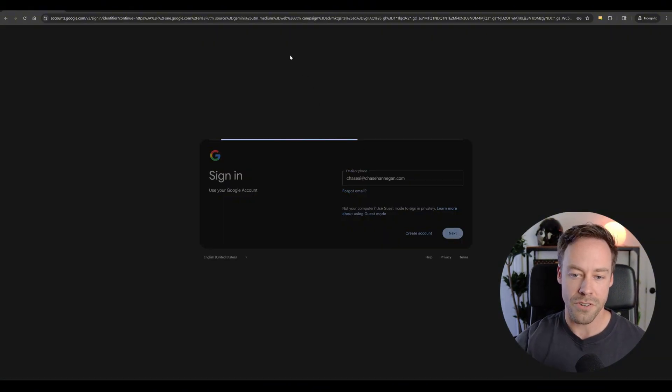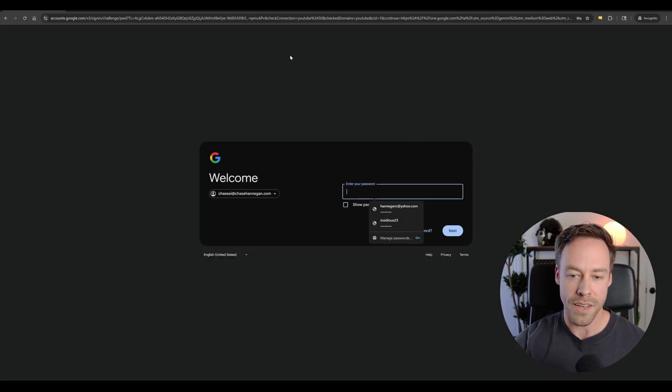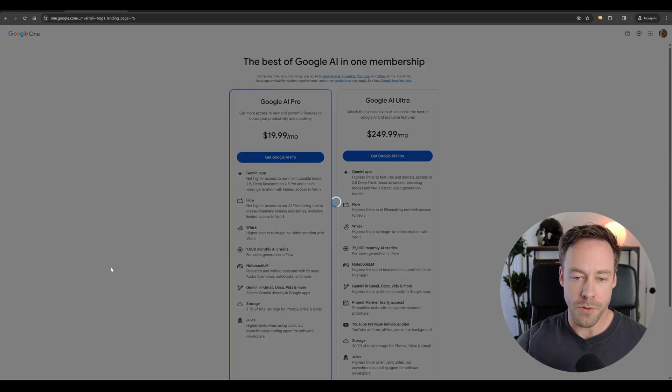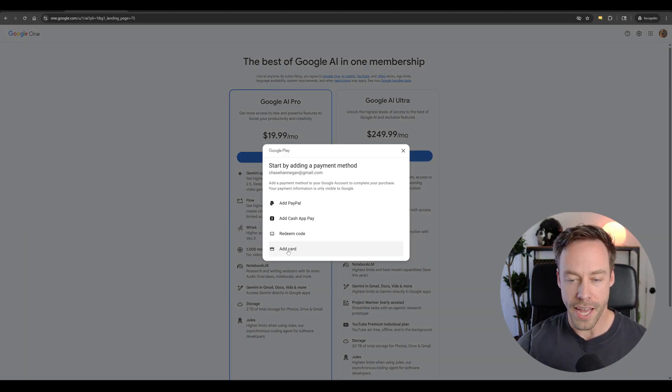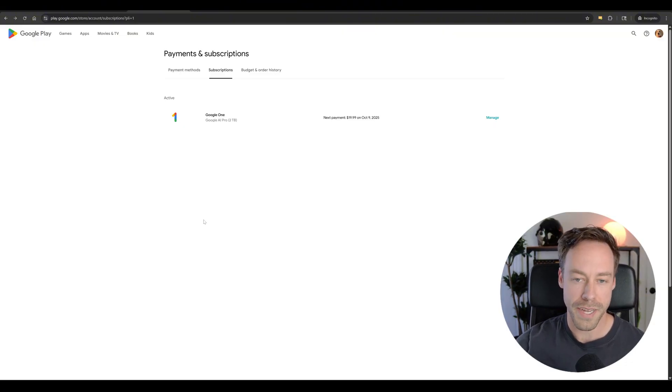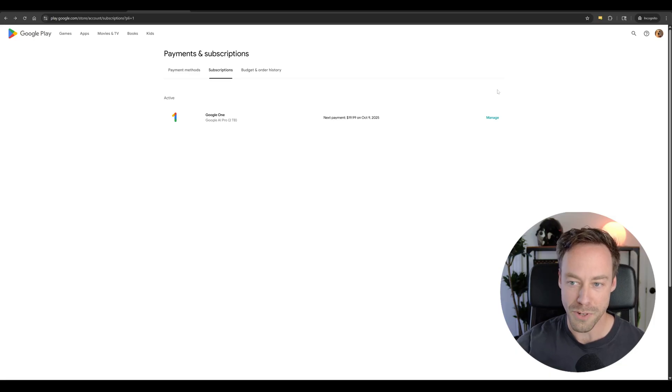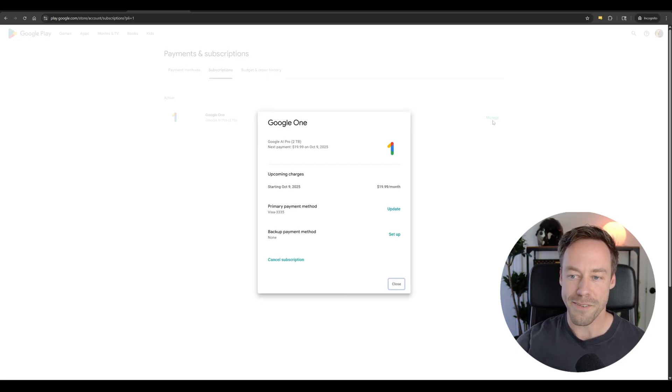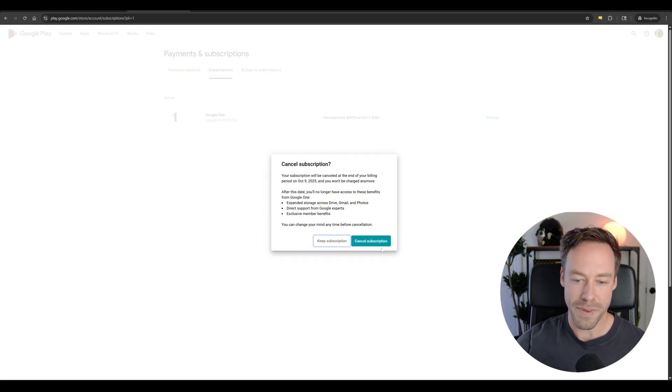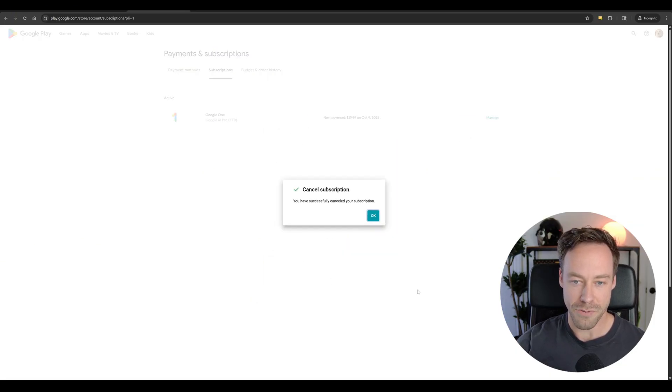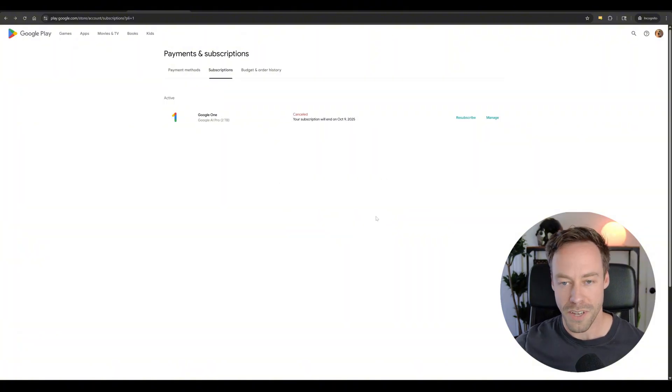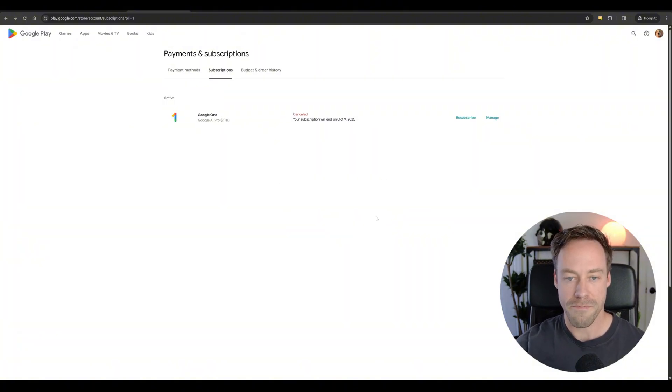So you're just going to give them your email. Once you sign in, we'll do get Google AI Pro. And then you're just going to add some sort of payment method. Now to cancel it, just go to the Google play subscription page, just Google, Google play subscription page, go to manage, go to cancel sub, cancel the subscription. Now you still have your month of VO3 for free.